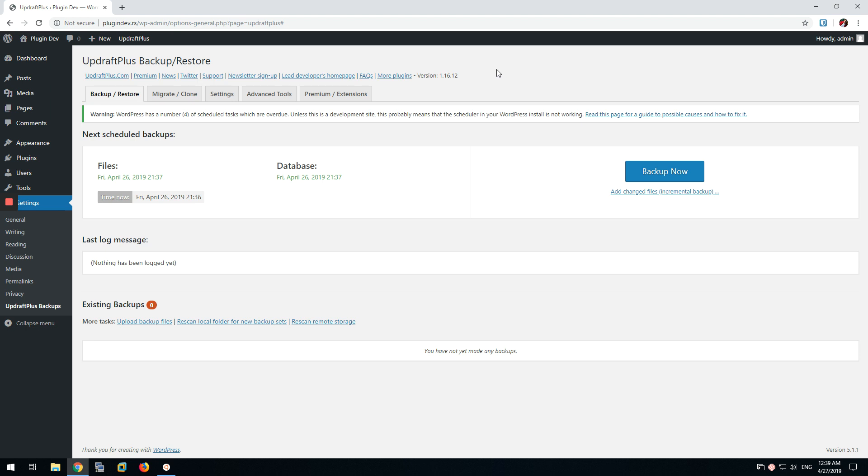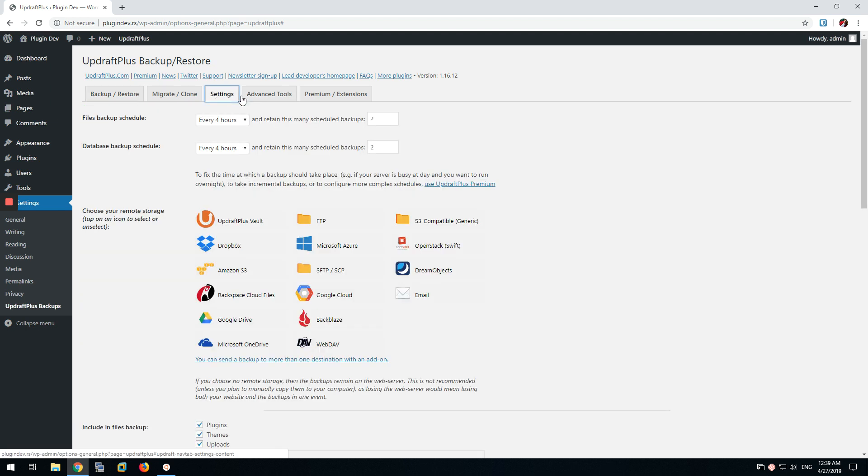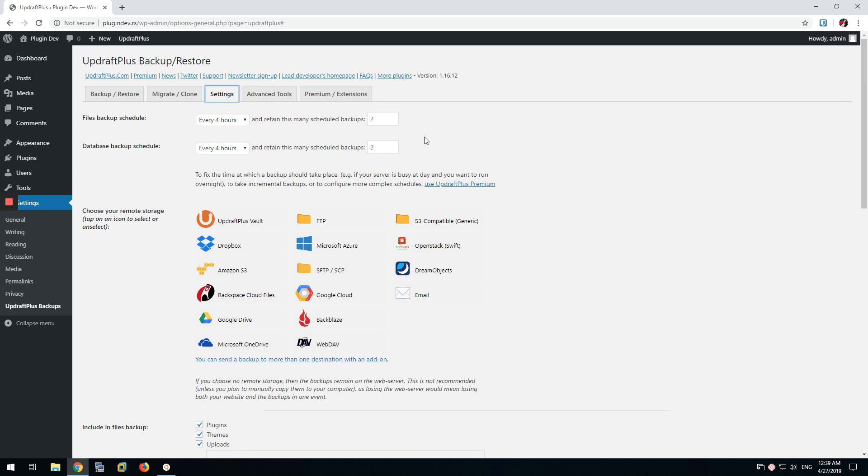So let's understand the issue first. Here we are in the UpdraftPlus settings and as you can see the backup schedule is set up to run every four hours or so. So we would expect every four hours to have a backup.